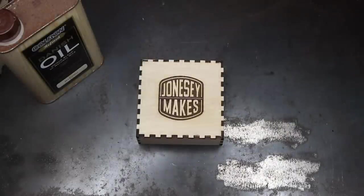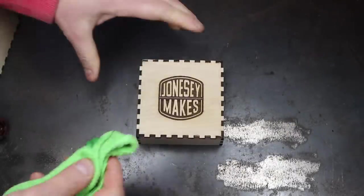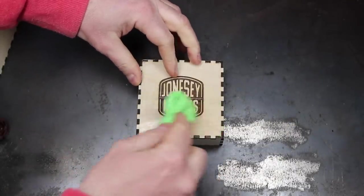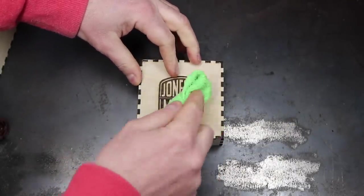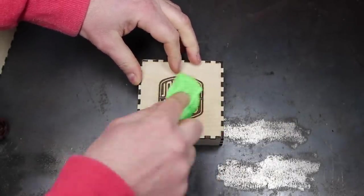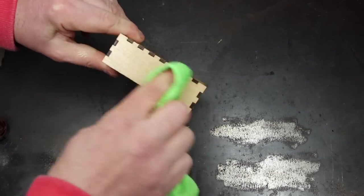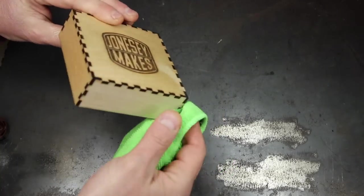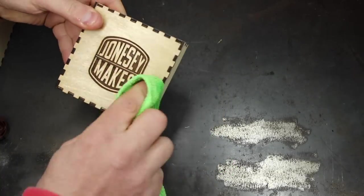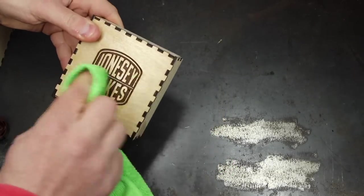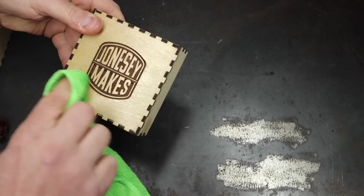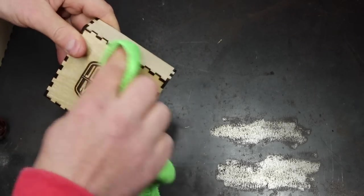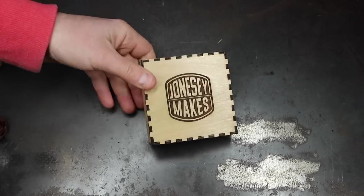This birch plywood is really pretty to look at, I think. But it does pick up dirt and finger marks quite easily. So I want to finish it with some Danish oil just to give it a bit of protection, feed the wood a little bit, and make sure it's a little bit more resistant to dirt and fingerprints.